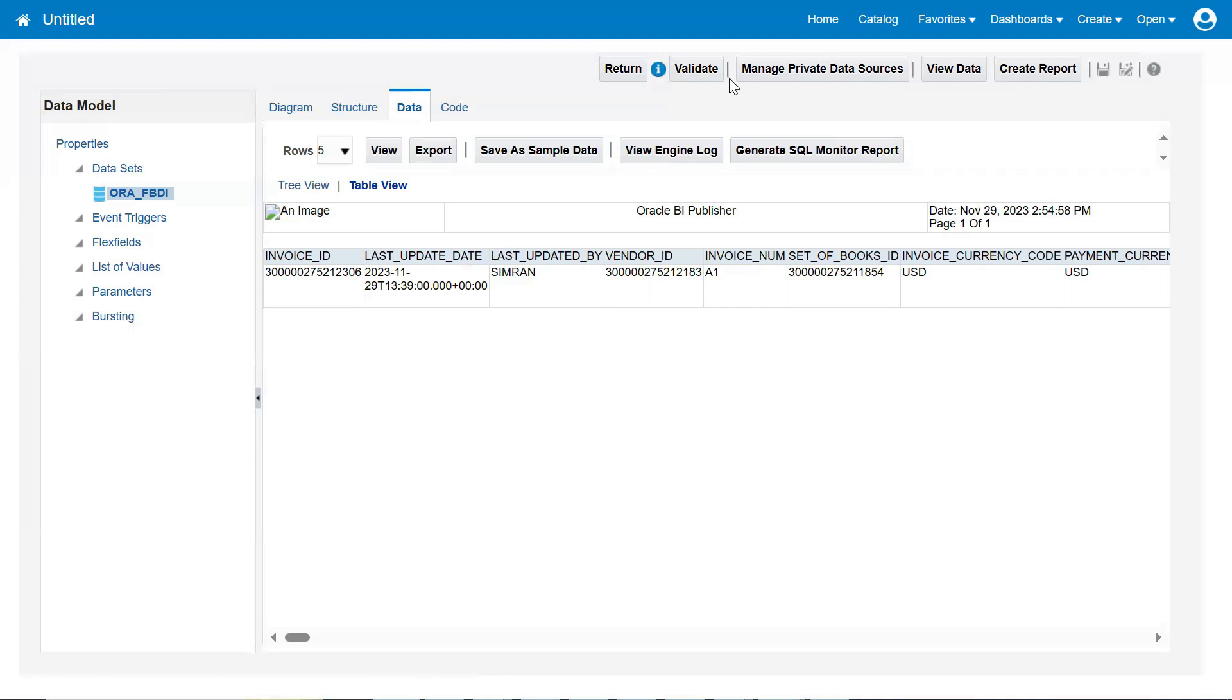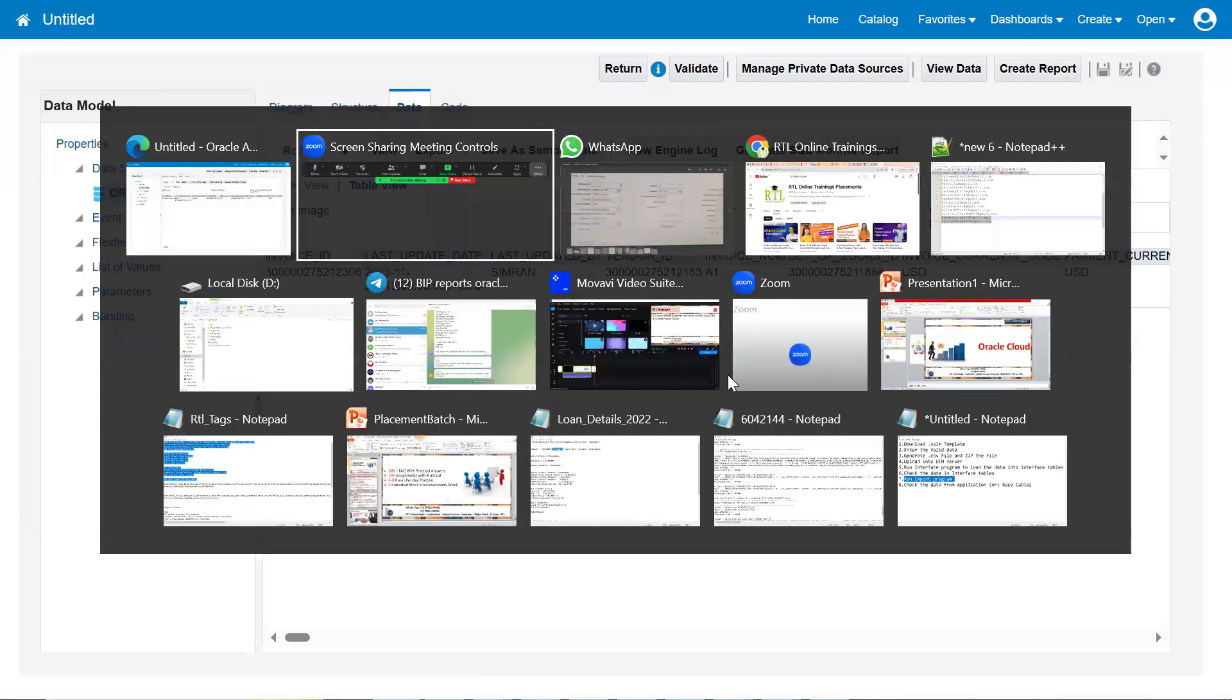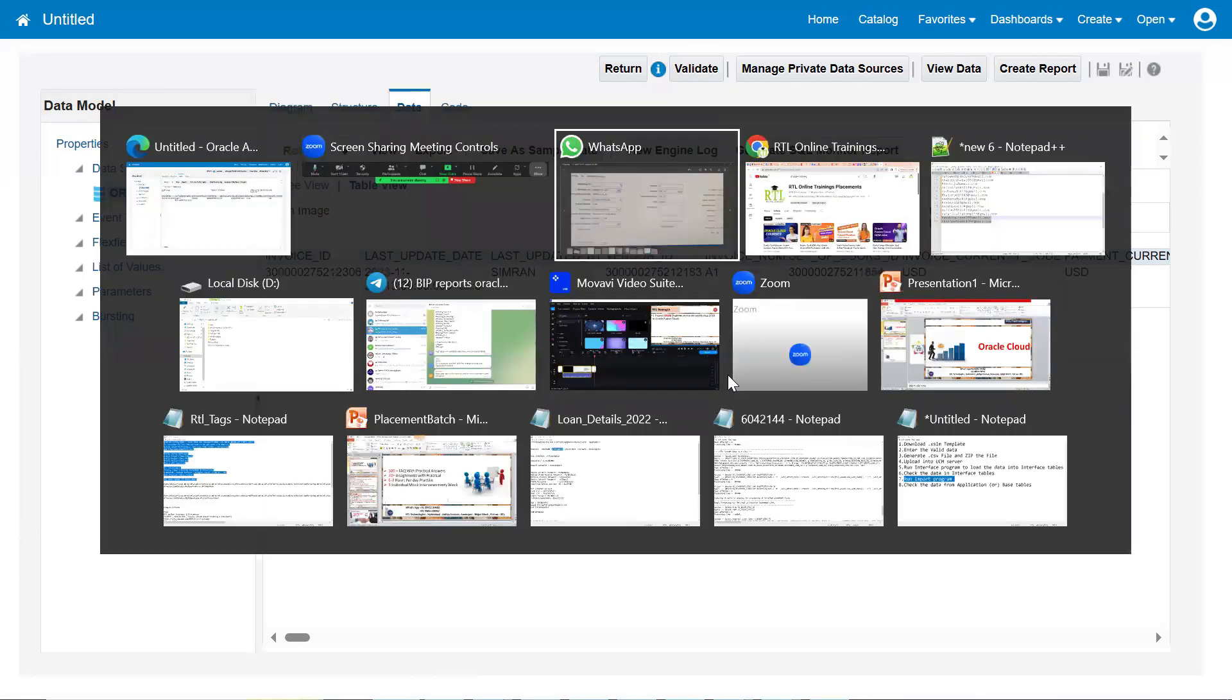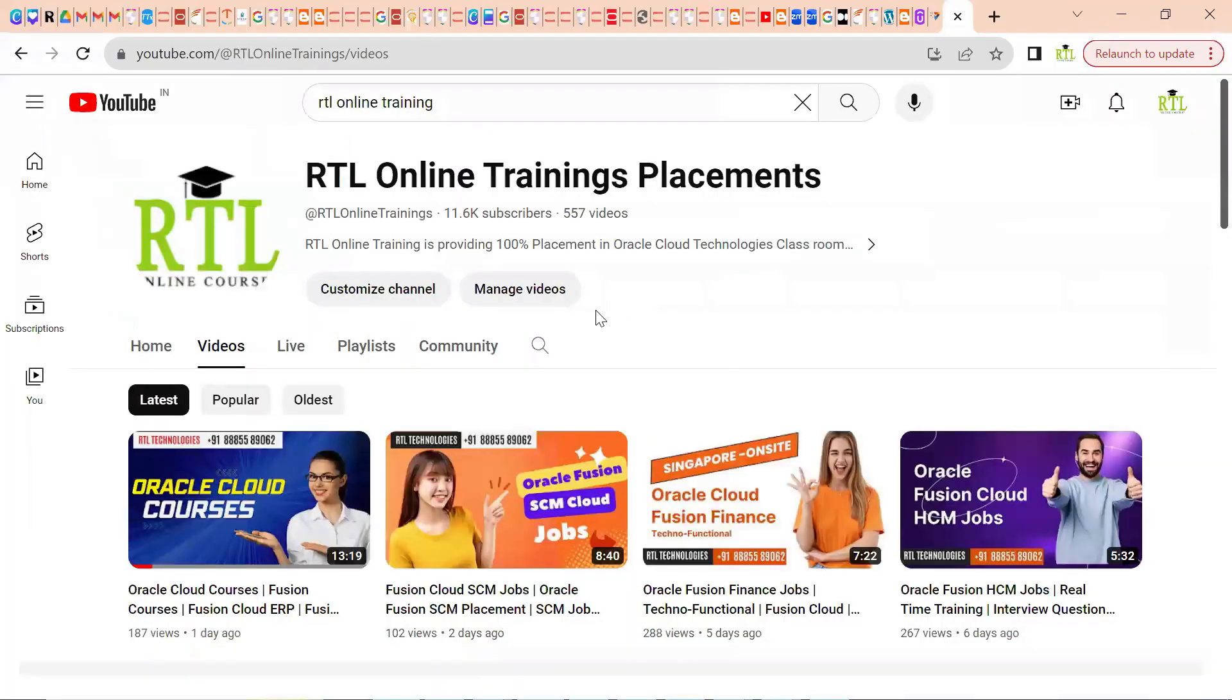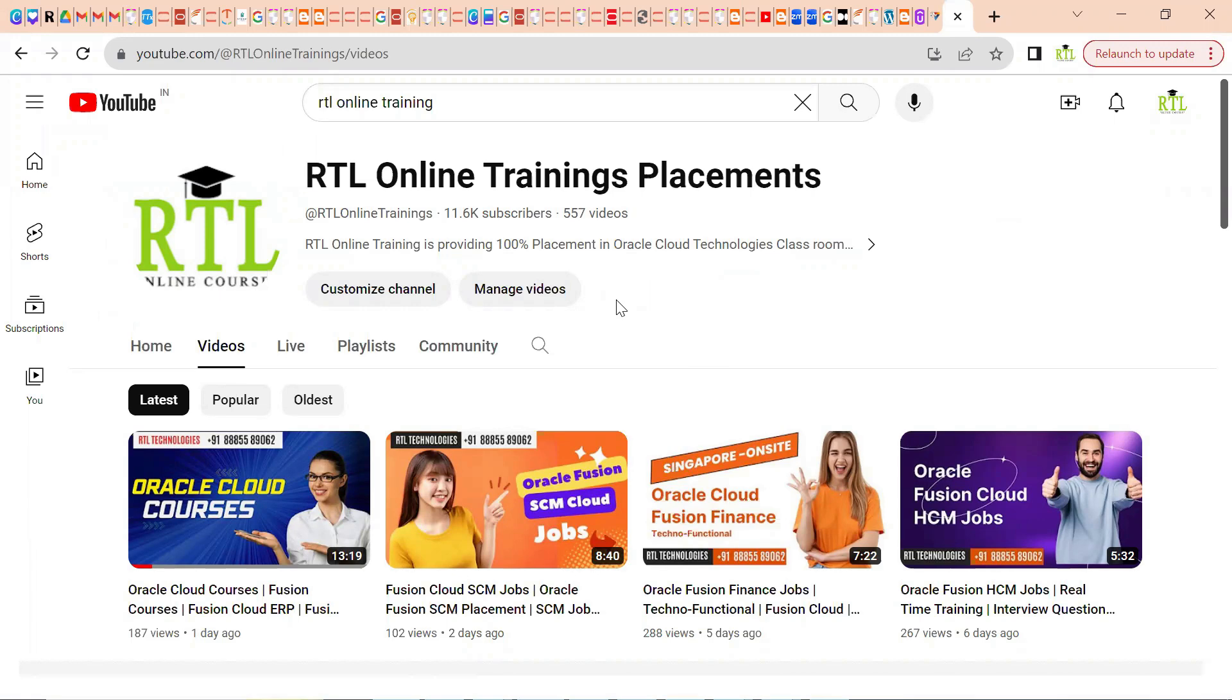Thank you. Request everyone, please subscribe to our YouTube channel to get the latest updates about Oracle Cloud, as well as job-related current openings. And also, you will be able to get the updates from Oracle, Oracle applications, as well as Oracle Fusion Cloud applications. Thank you.